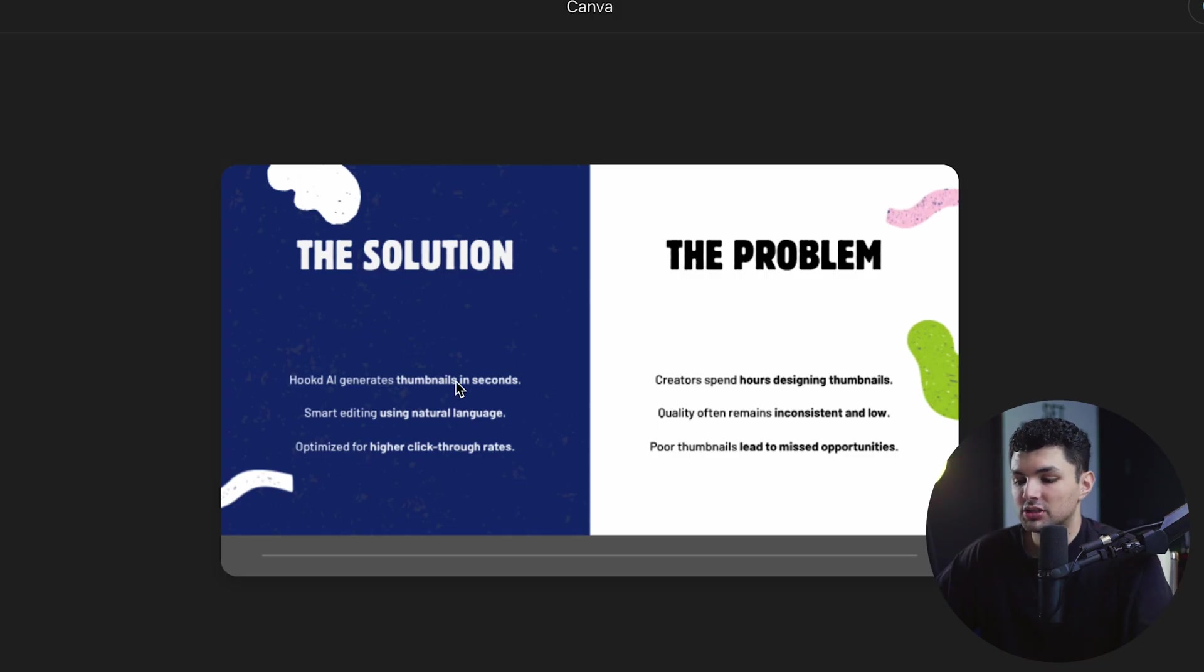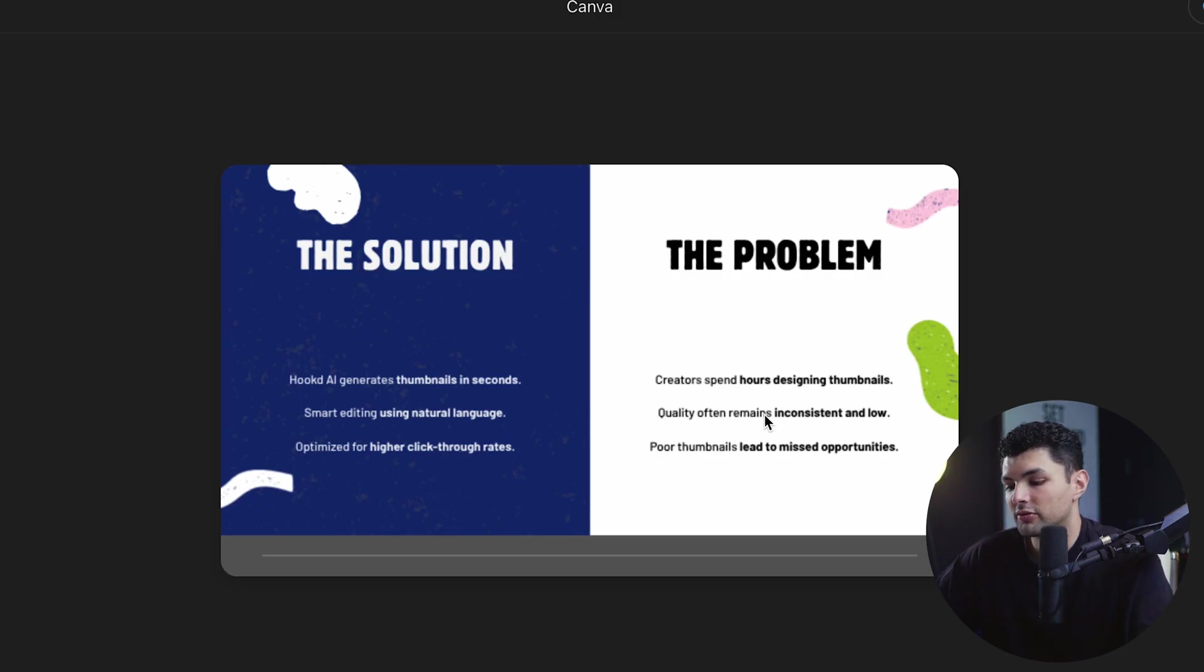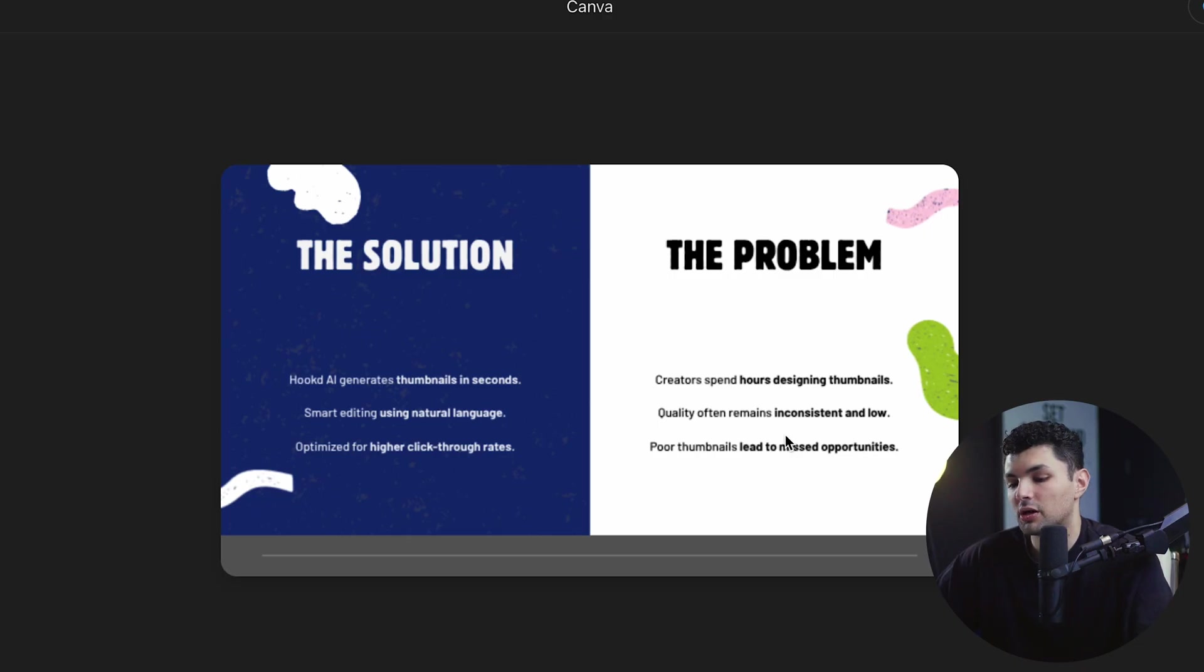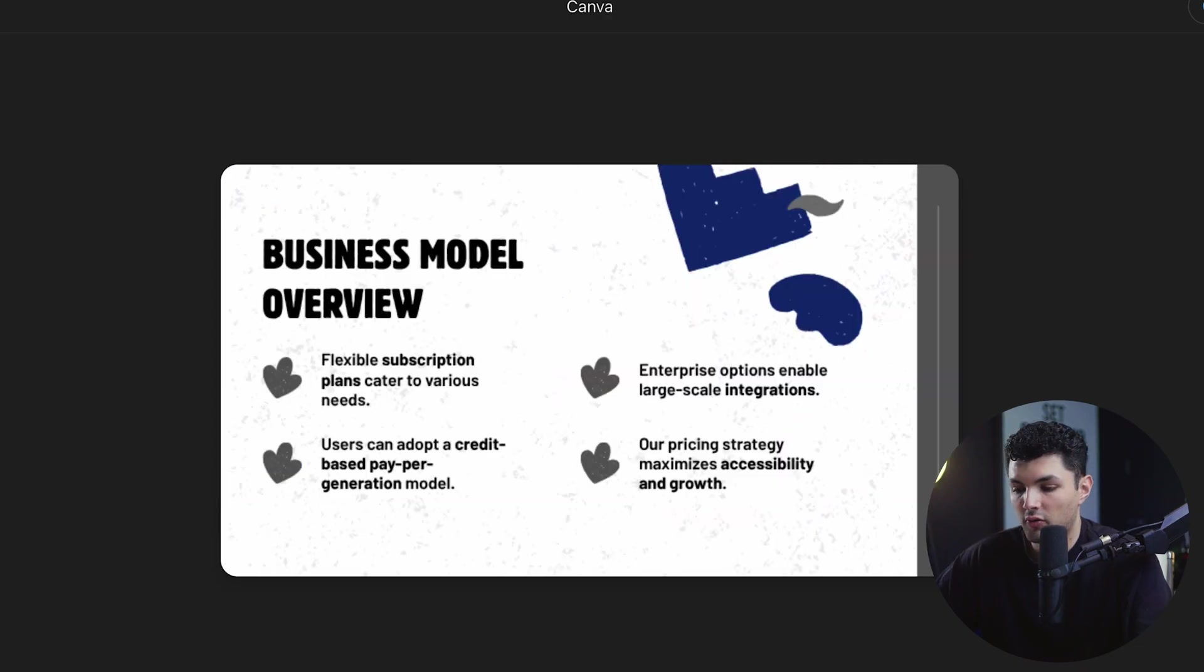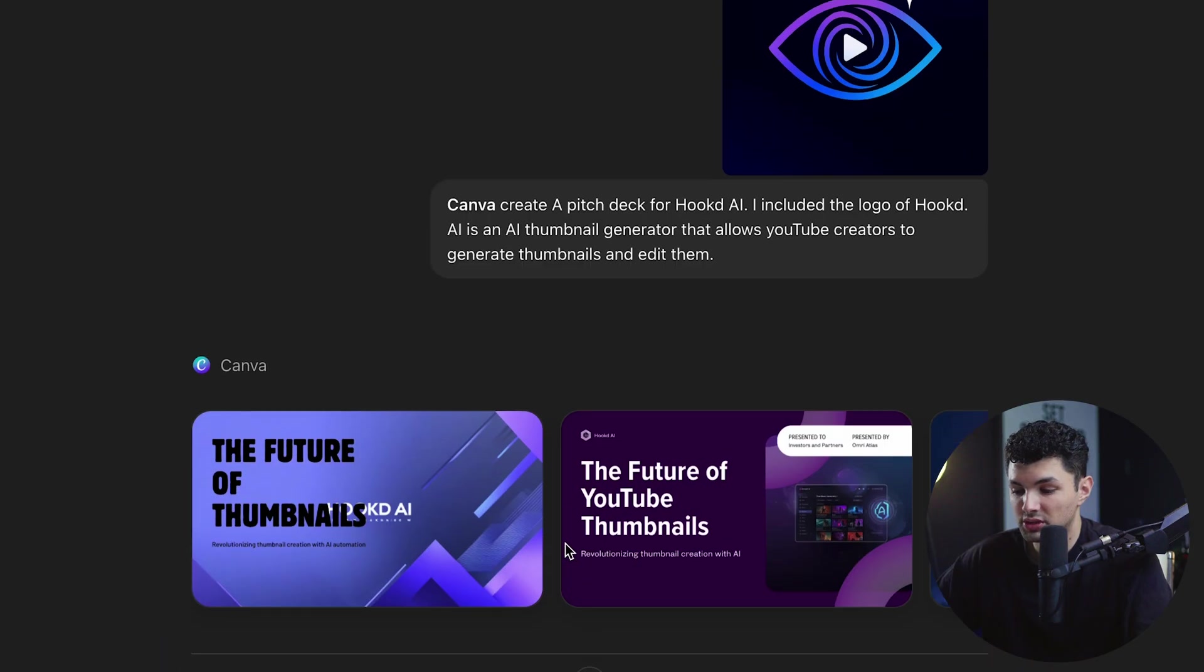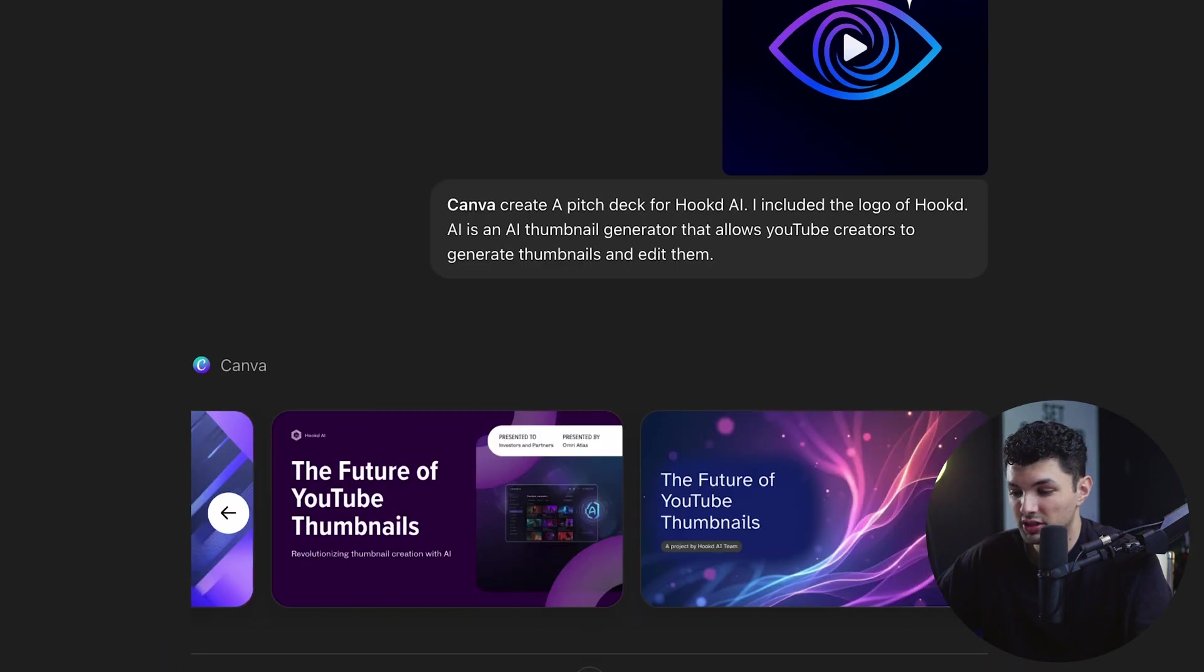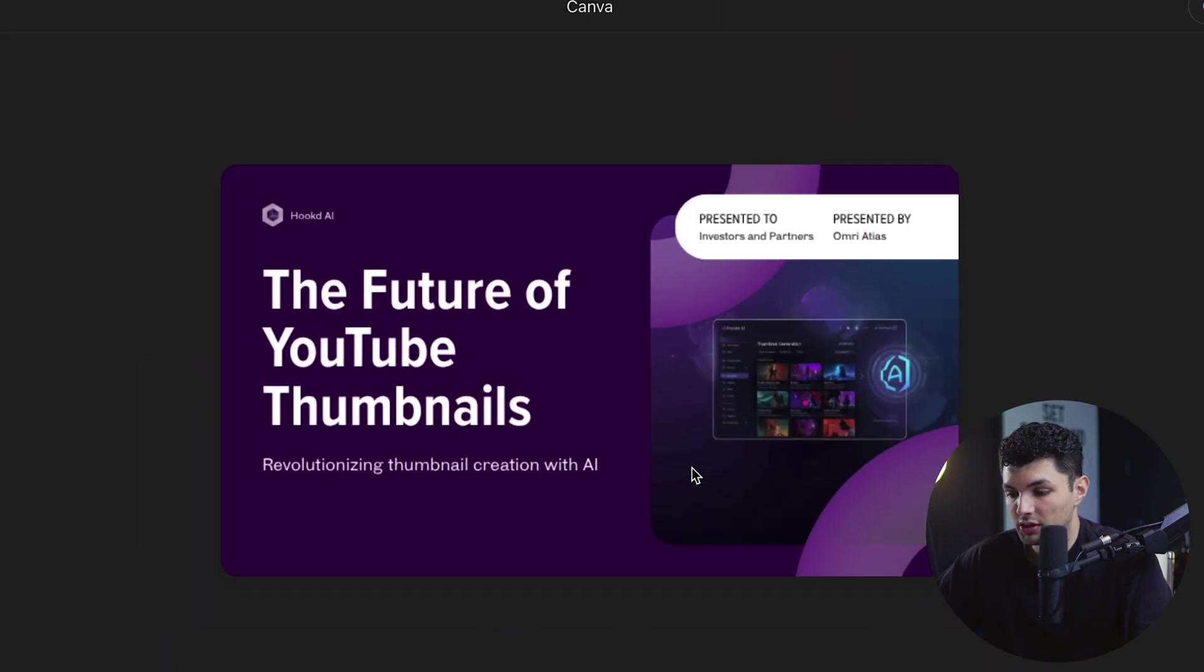The solution. Hooked AI generates thumbnails in seconds. Smart editing using natural language. Optimized for higher click-through rates. Problem. Creators spend hours designing thumbnails. Quality often remains inconsistent and low. Poor thumbnails lead to missed opportunities. And it pretty much created a whole pitch deck for Hooked AI. This is just one of the presentations that it generated. It actually generated four.